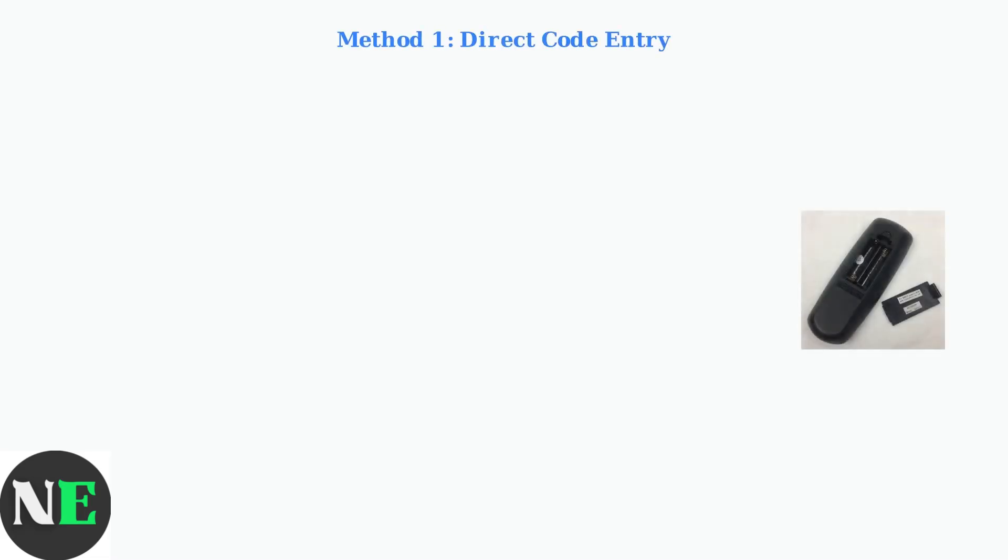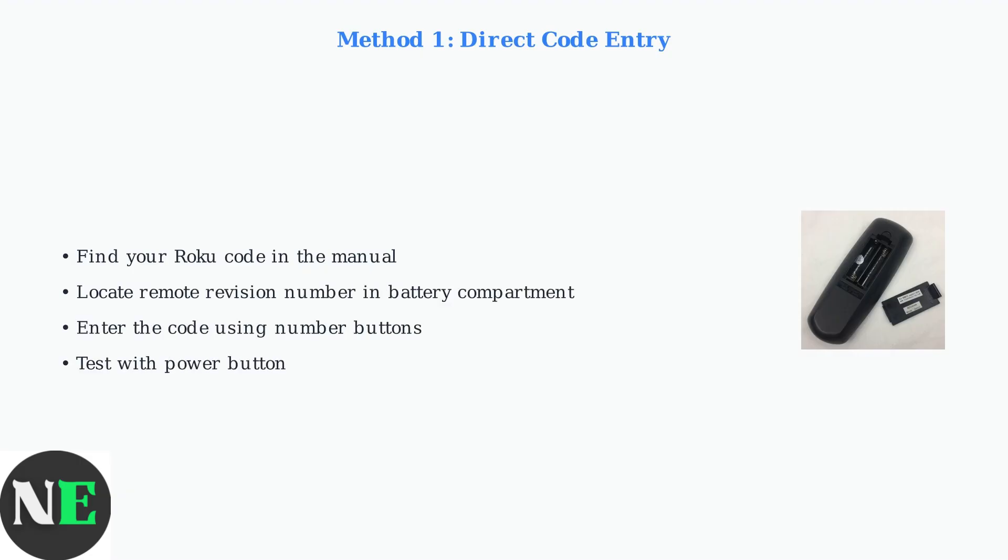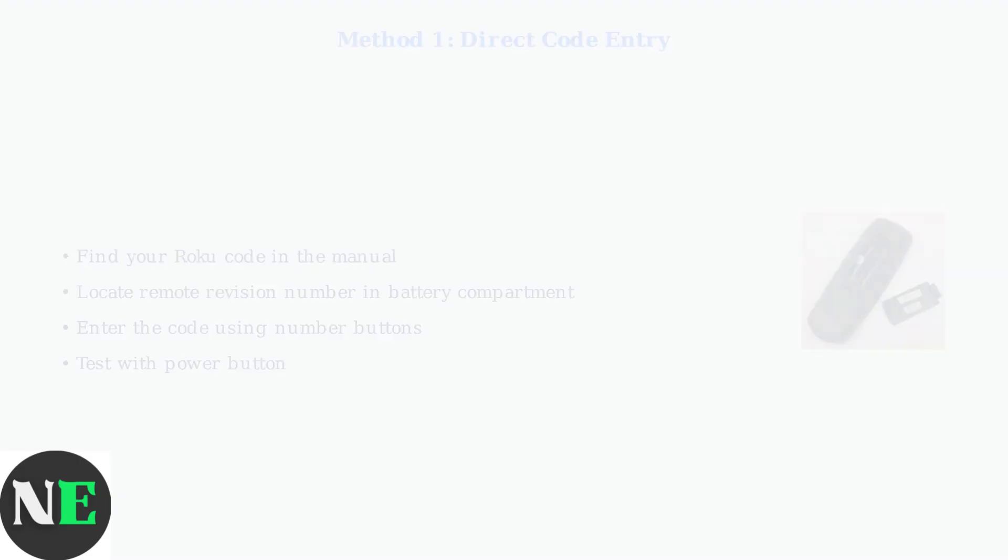Method one is direct code entry. Find the specific Roku code in your remote's manual. You'll need your remote's revision number located inside the battery compartment. Simply enter the code using the number buttons and test it.